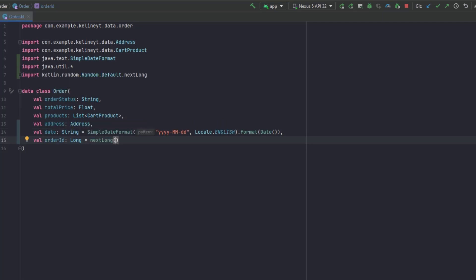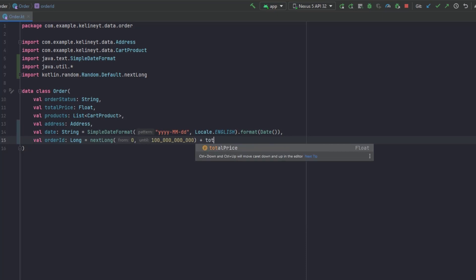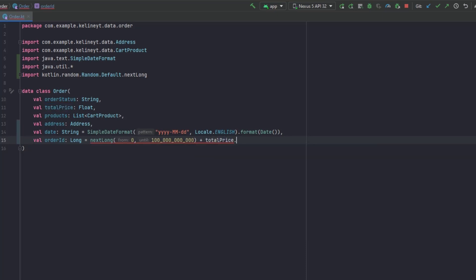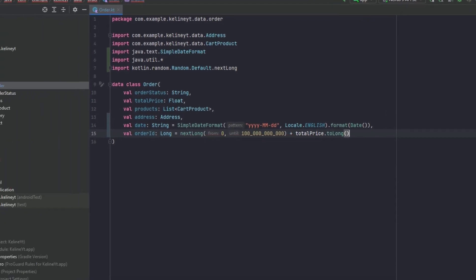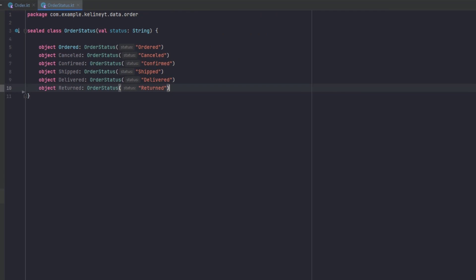For the order ID we use Kotlin Random's nextLong function, specifying a range from zero until a really big number — 100 billion — to make sure no orders share the same ID. We also add the total price to further ensure uniqueness, converting it toLong. That's it for the Order class.